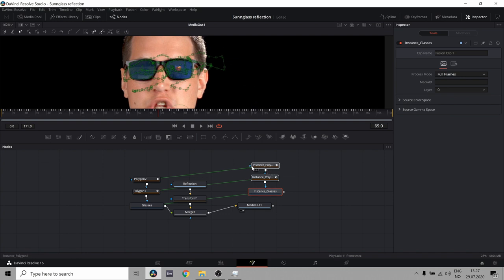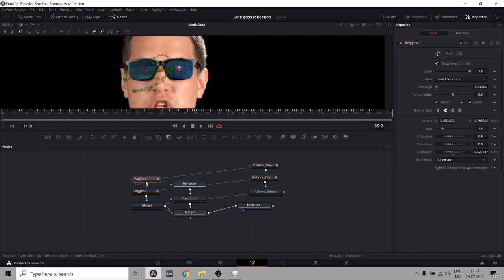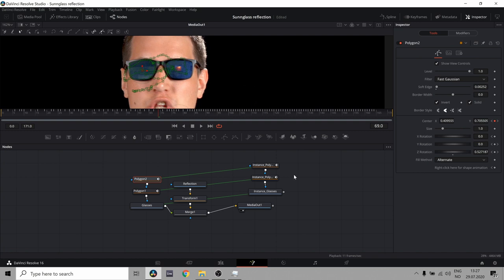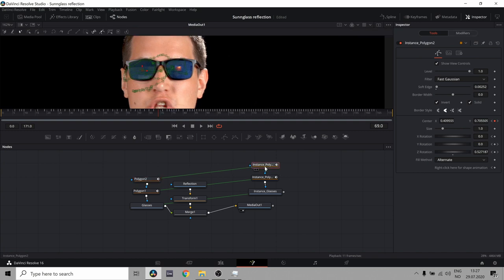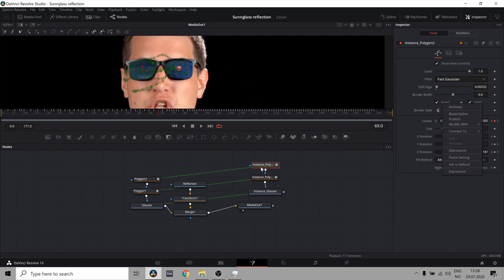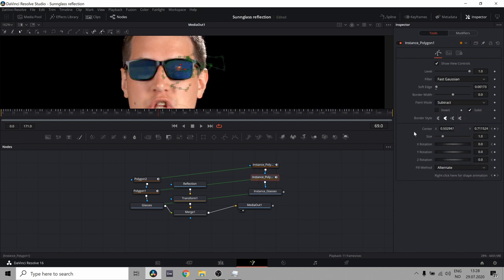That adds an instance of these polygons. Which means that every time we change something over here, it also changes over here. So if I want to go back and actually do a good job of my masking, I can do that without having to do it twice. Which is great. But what we don't want instance is we don't want the invert. Because this, we actually want it as it looked the first time with only the glasses.